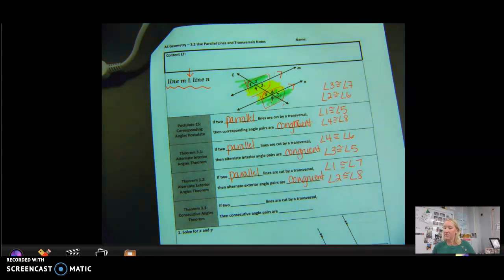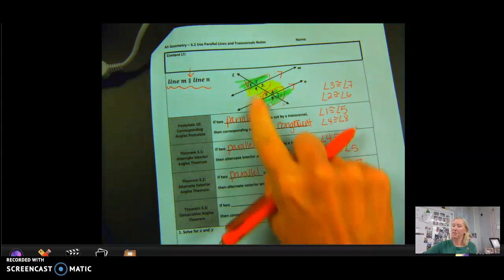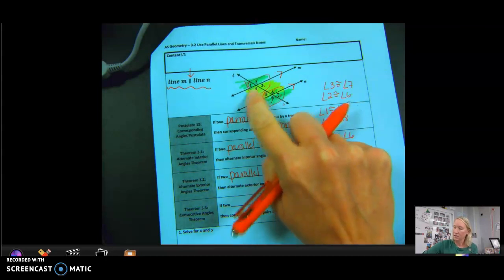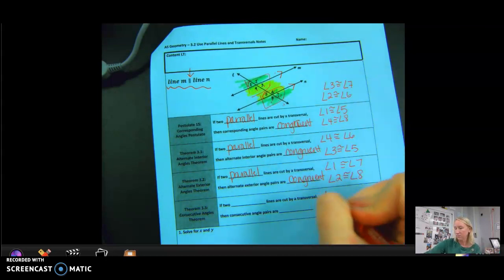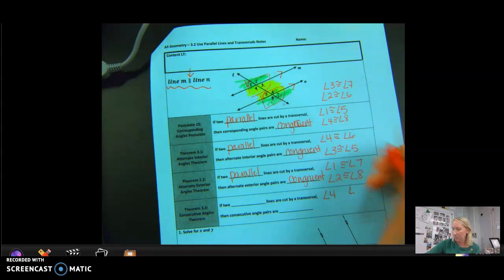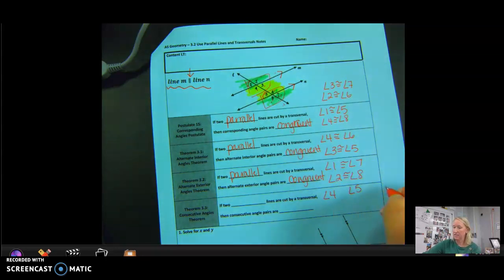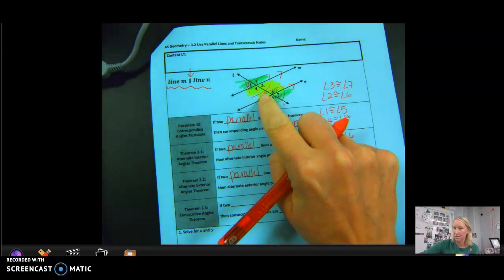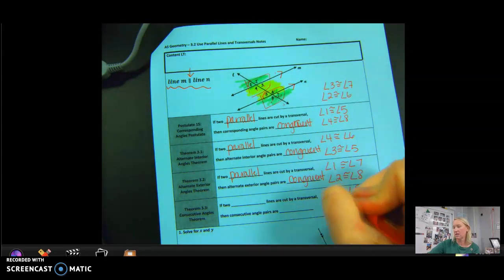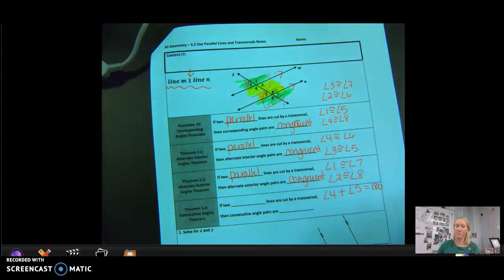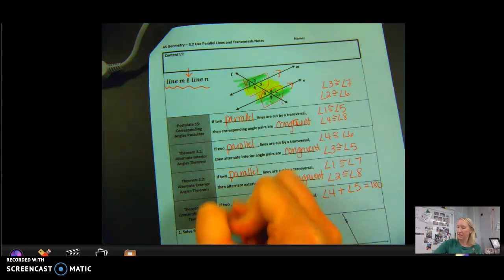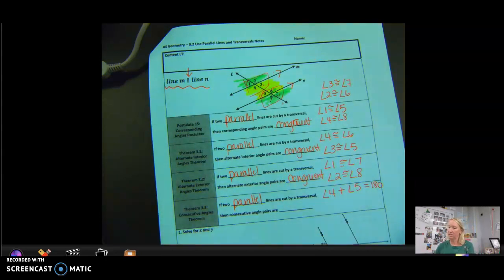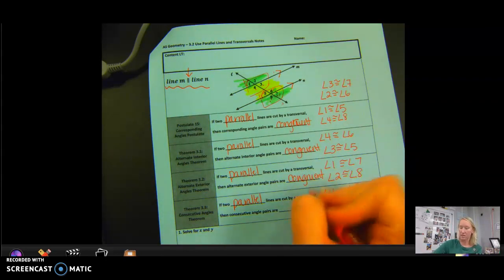And then the last one: the Consecutive Interior Angles Theorem. Consecutive means on the insides of the two parallel lines and on the same side of the transversal. Angle 4 and angle 5 would be my consecutive interior angles. Angle 4 is obtuse and angle 5 is acute. So if we add them, they equal 180. If two parallel lines are cut by a transversal, then consecutive interior angle pairs are supplementary.